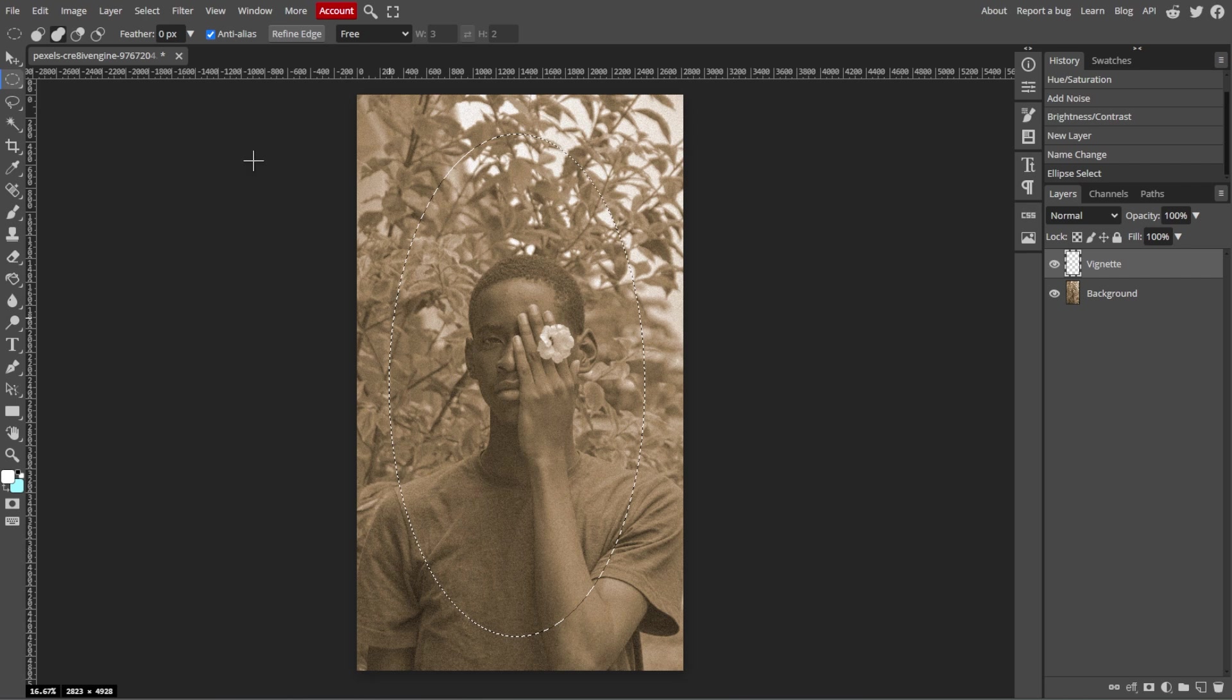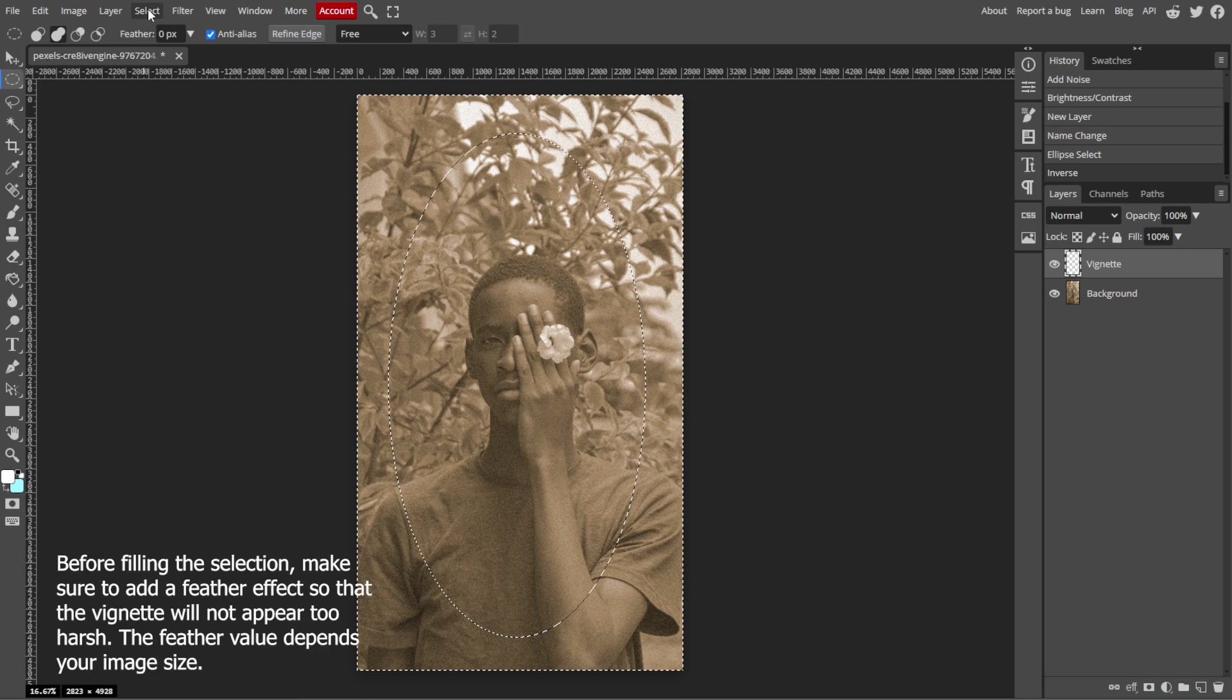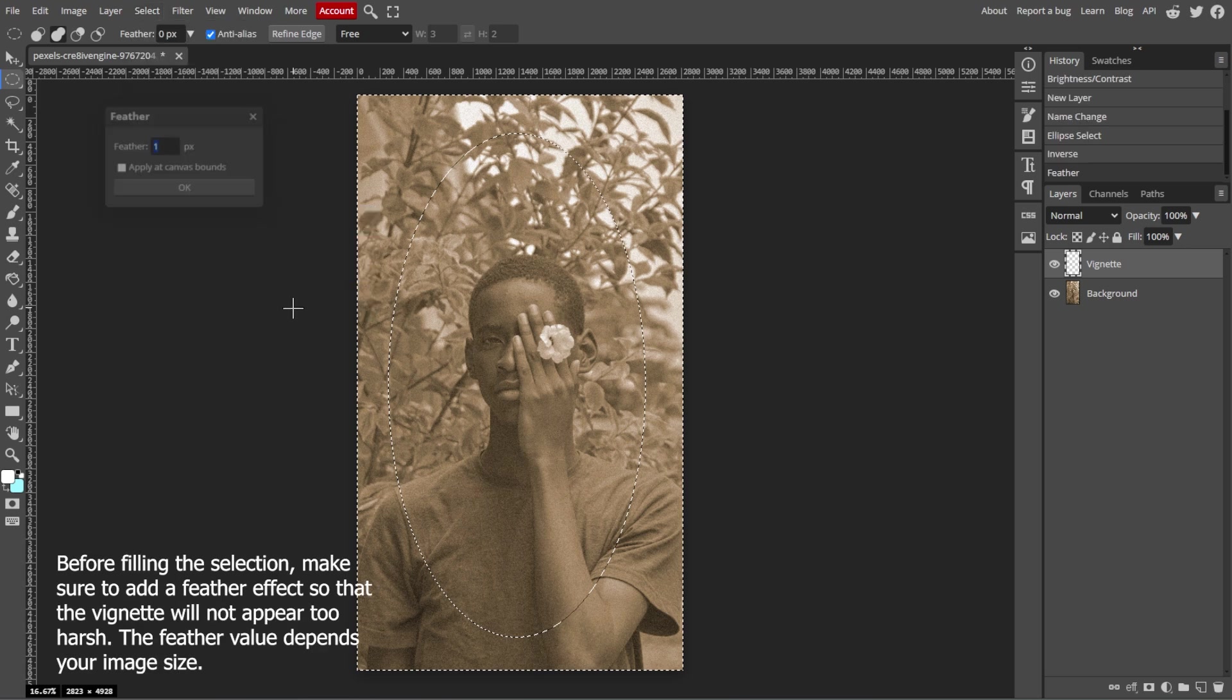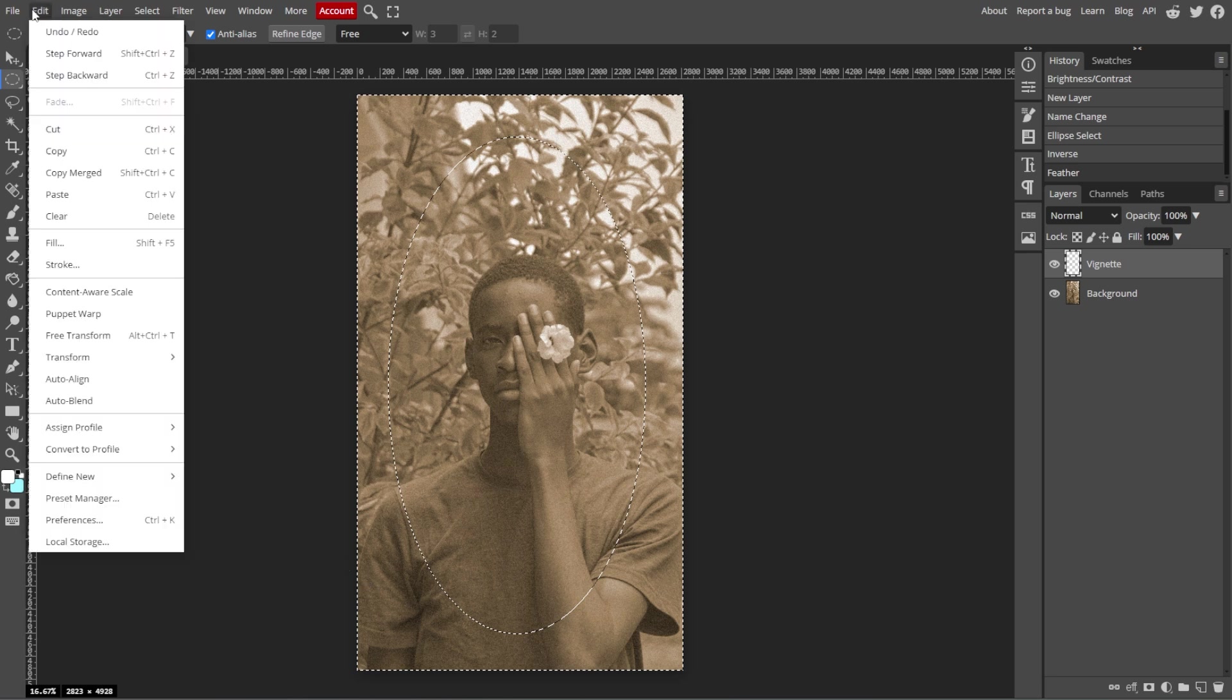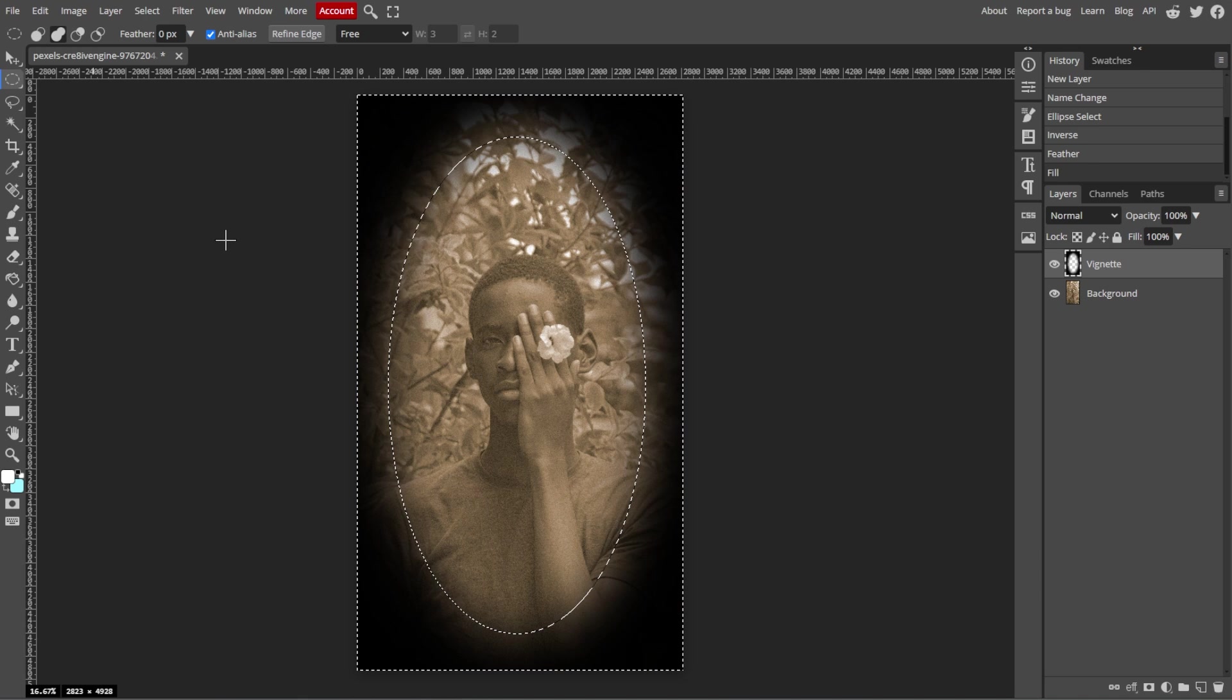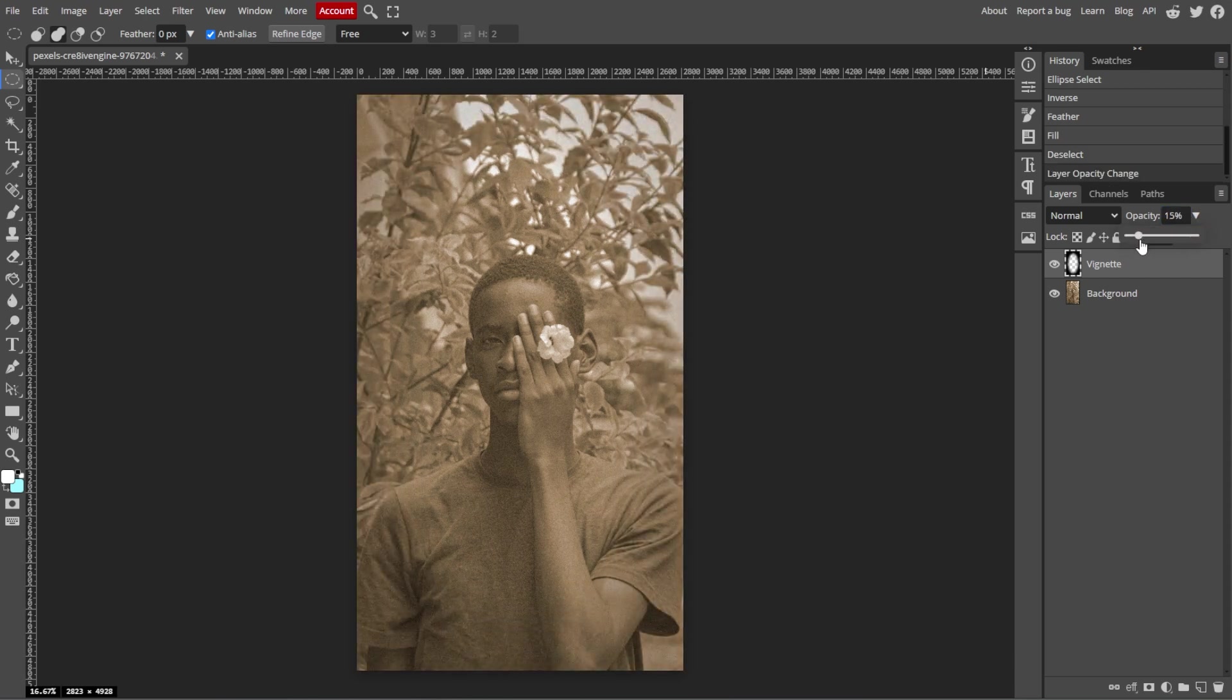Then go to Select, then Inverse, to invert the selection so the edges are selected instead of the center. Then fill the selection with black by going to Edit, then Fill, and choose Black. Then deselect the selection by pressing Ctrl D or Command D. Now lower the opacity of the vignette layer to around 20 to 30% to blend it with the image for a subtle effect.